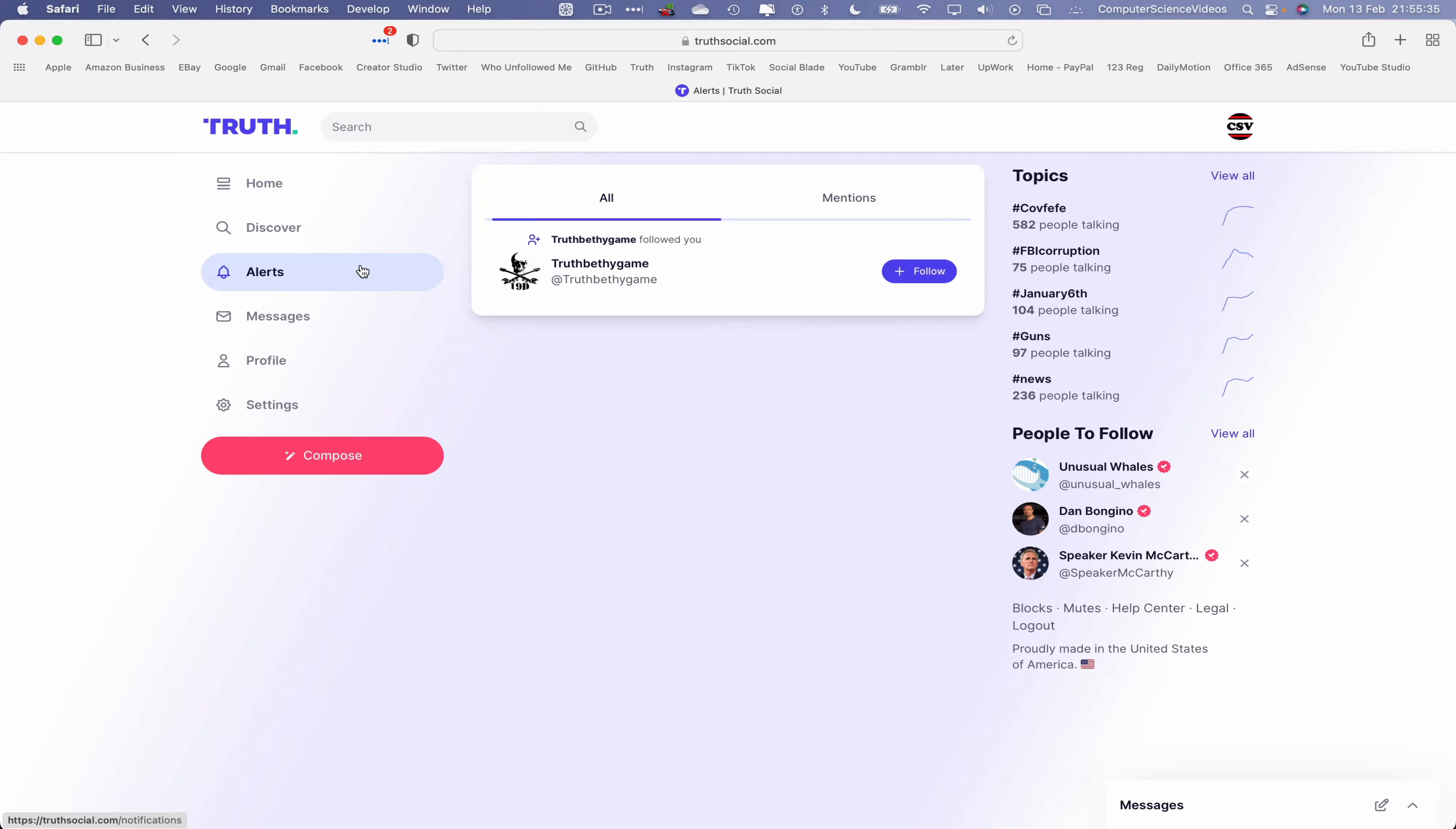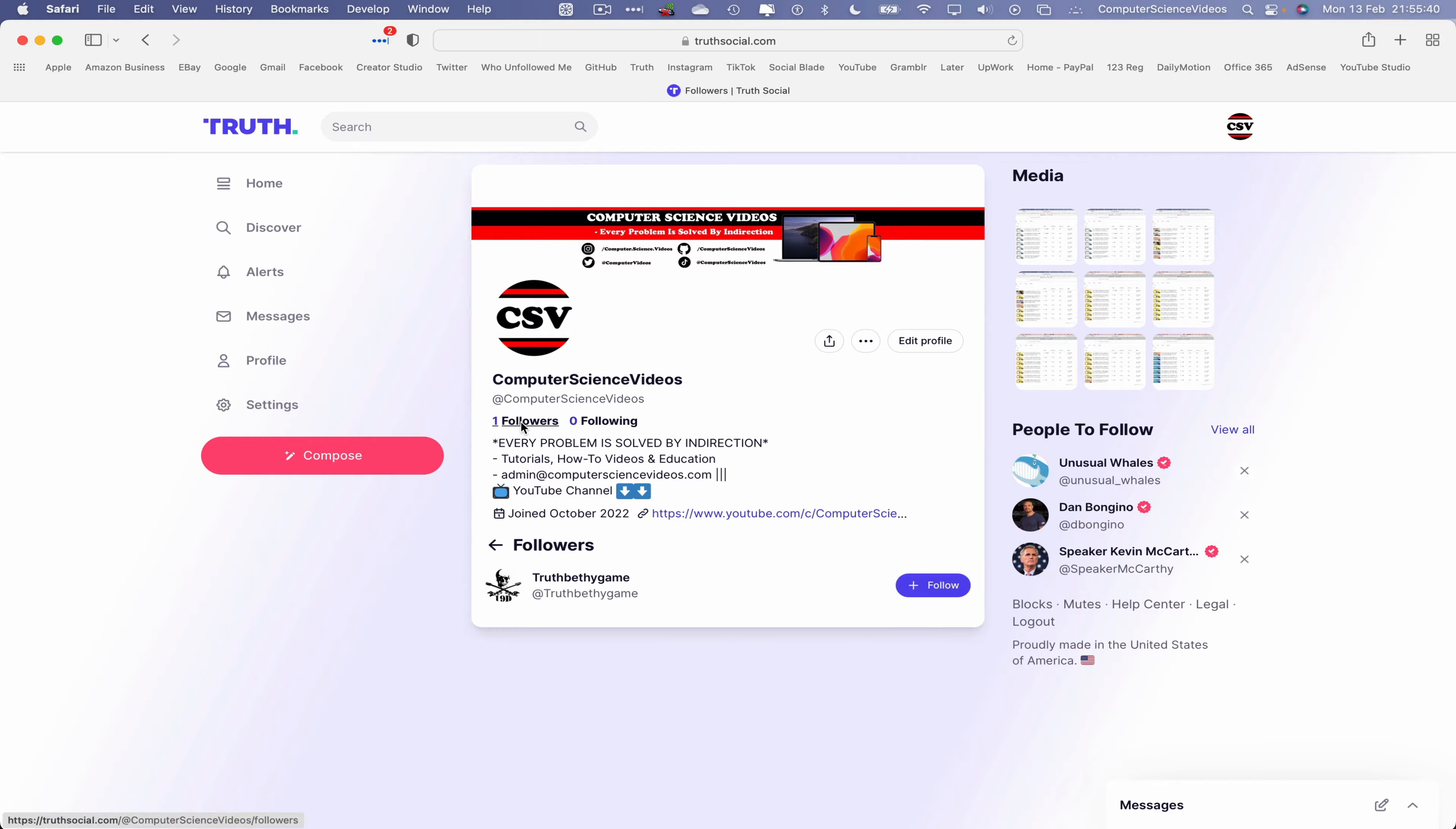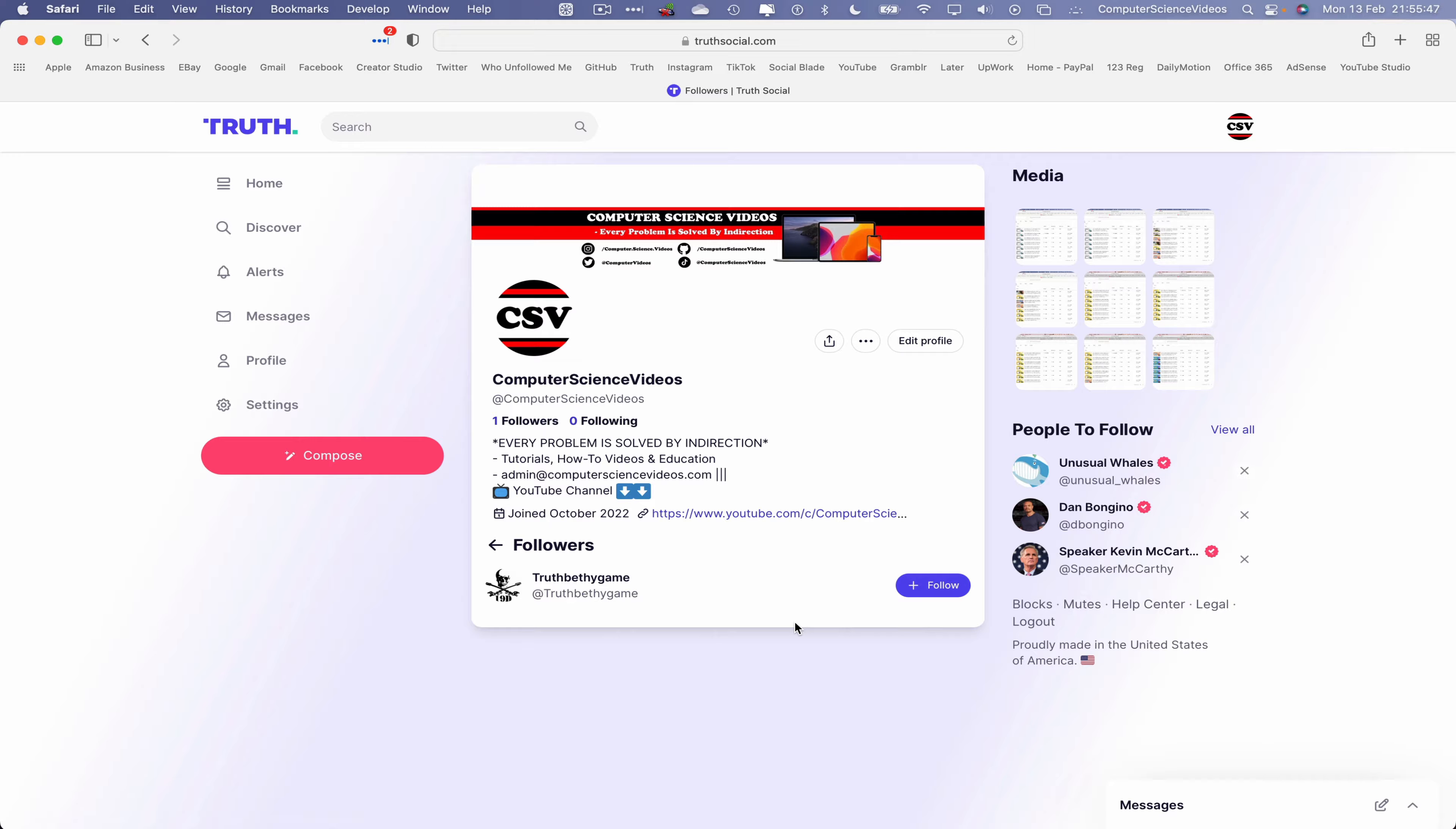Let's say you have many followers. Everything will come up within your alerts. Go back to profile, go to followers, and everything will come up within followers. So as of, let's just say, the 13th of February 2023, I have